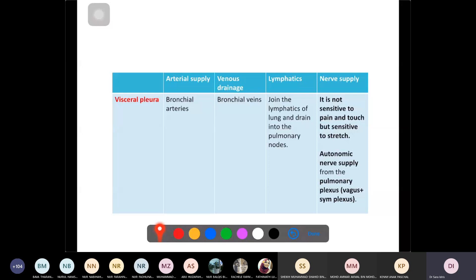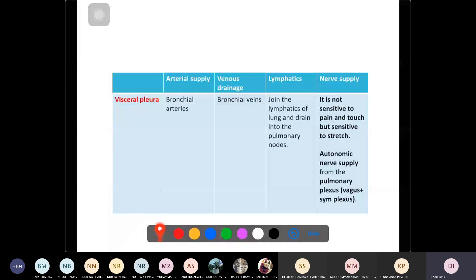The vagus plus the sympathetic plexus together form the pulmonary plexus. For arterial and venous supply of the visceral pleura, it is supplied by the bronchial arteries and veins. For lymphatics, these follow the lung lymphatics. For nerves, it's the pulmonary plexus. In summary: parietal pleura follows chest wall supply; visceral pleura follows lung supply — bronchial arteries, bronchial veins, lung lymphatics, and pulmonary plexus.